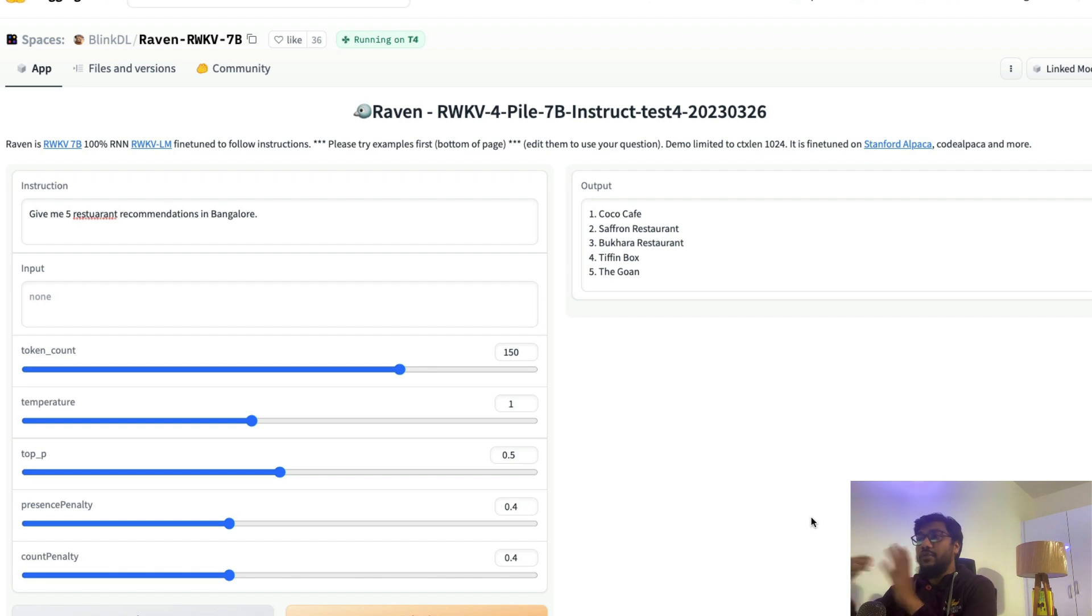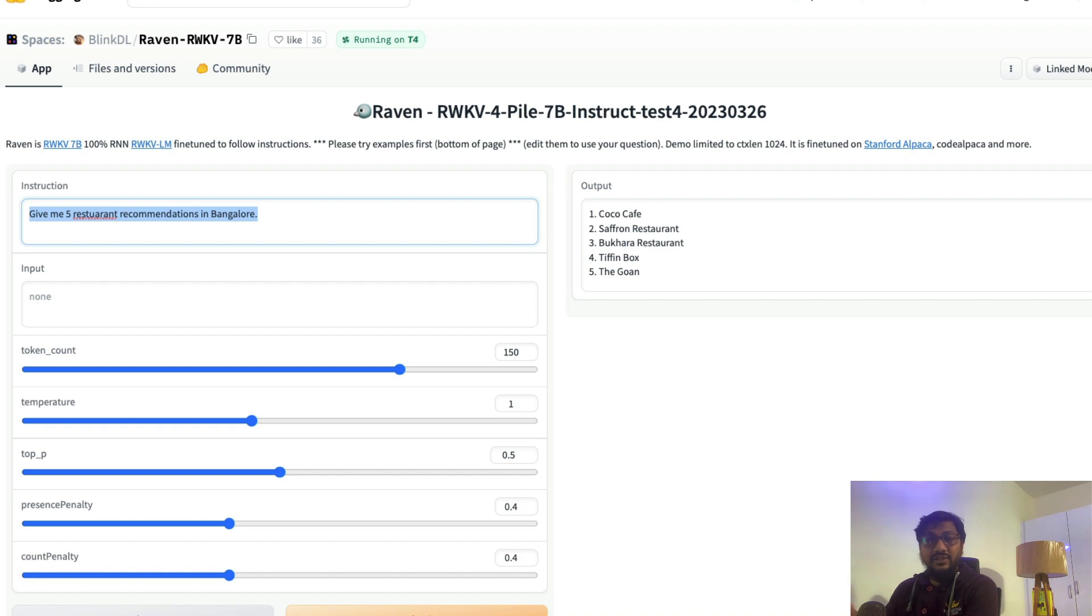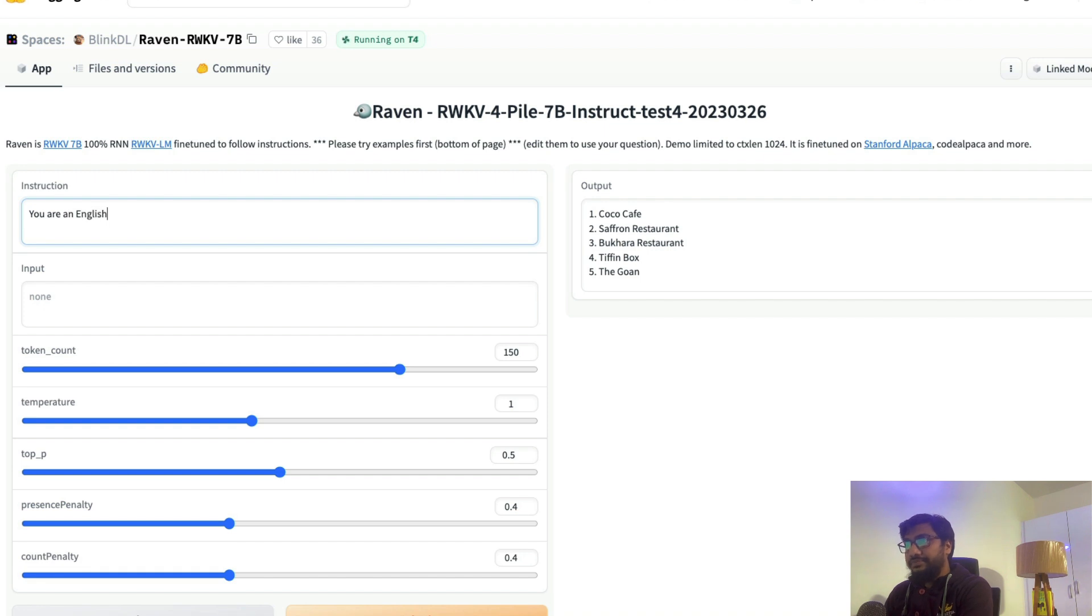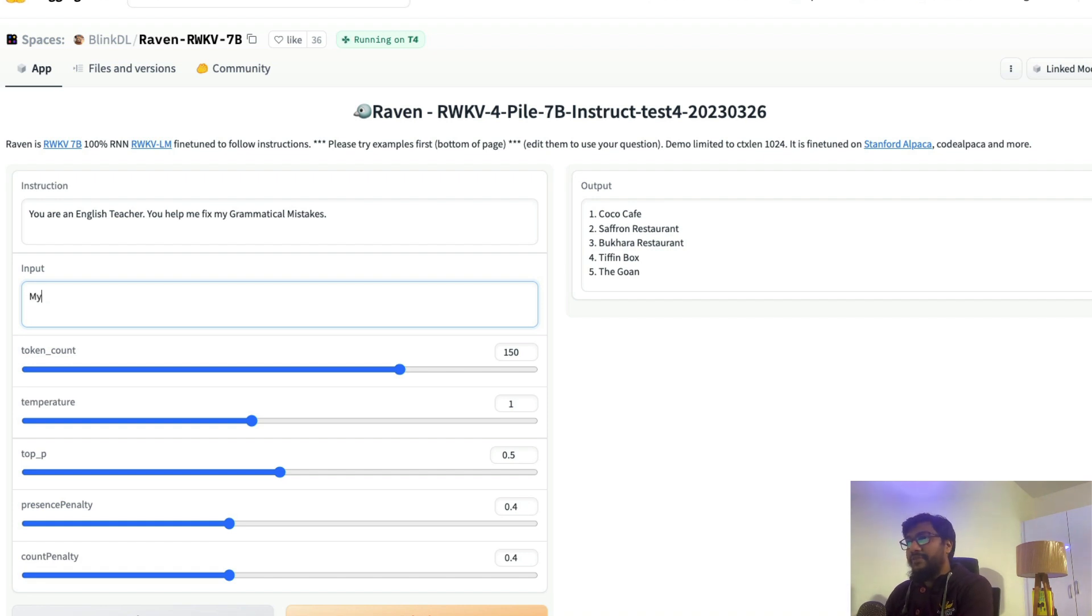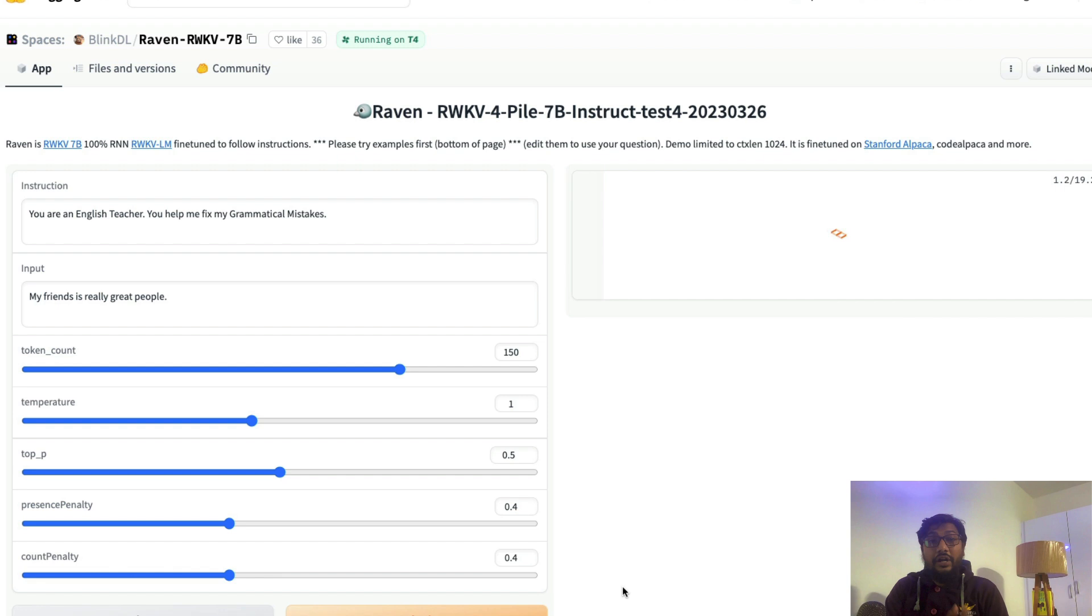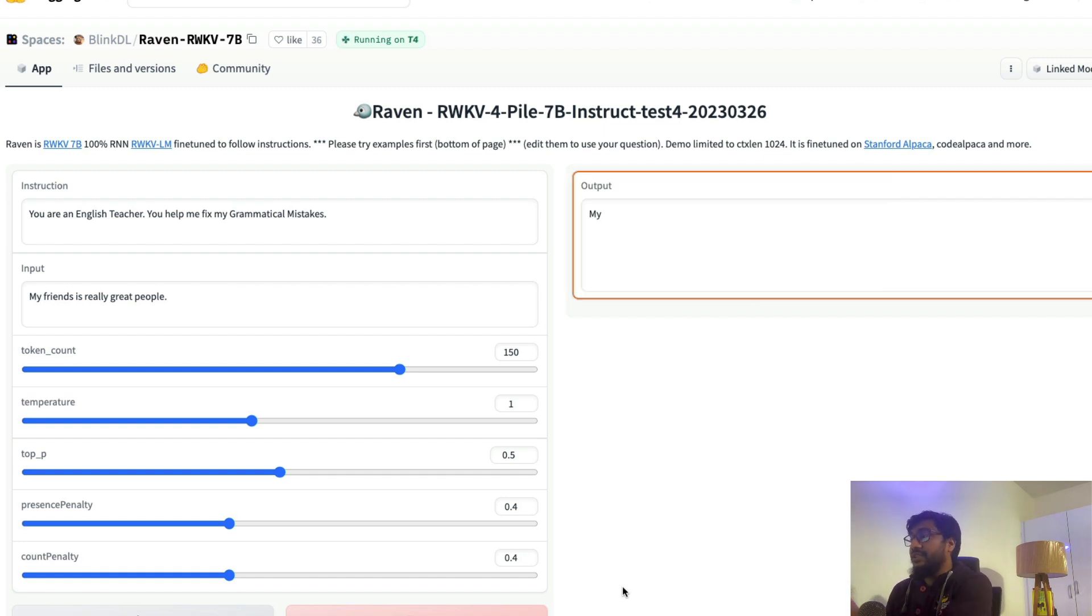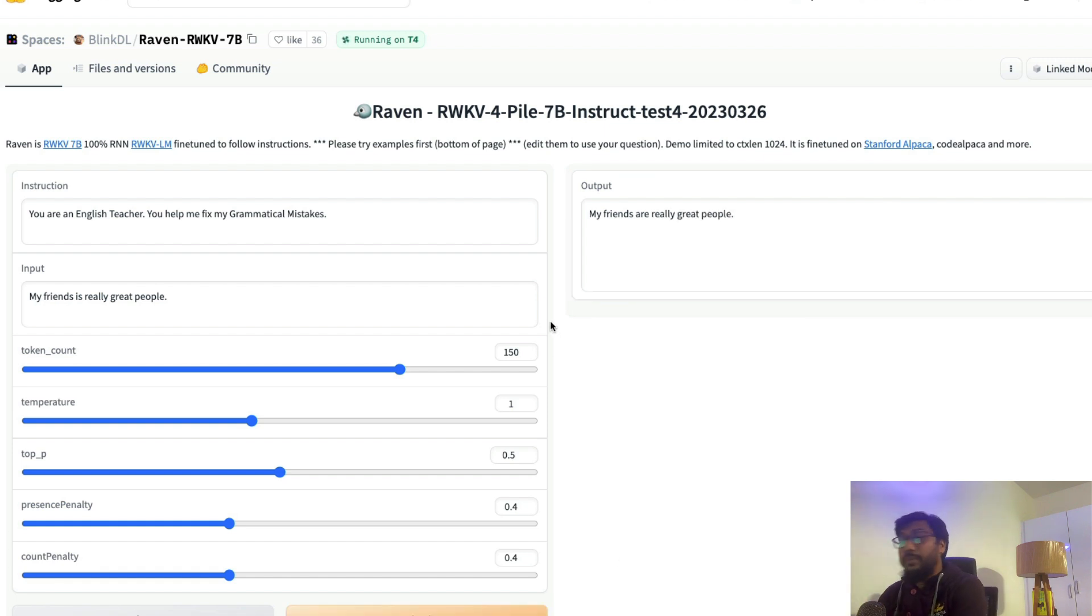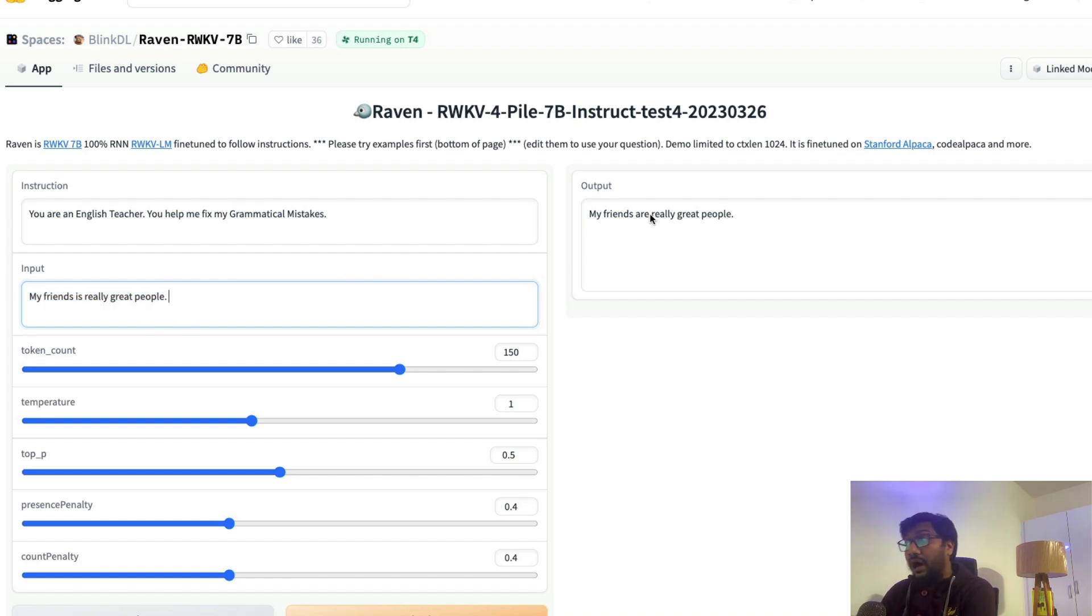The way you can also approach this large language model is you have different options. You can give an instruction very similar like what you set a context with the GPT-4 models. So we can set an instruction and then we can ask something. So I'm going to list teacher, you help me fix my grammatical mistakes. I'm going to give a sentence here. My input sentence is my friends is really great people. I'm going to send this message. What I expect this large language model here Raven to do is I wanted to fix my friends is really great people into my friends are really great people. And you can see that on a T4 machine it took 18 seconds approximately or probably less than that to fix this to the right sentence. As you can see, my friends is really great people has been fixed into my friends are really great people.